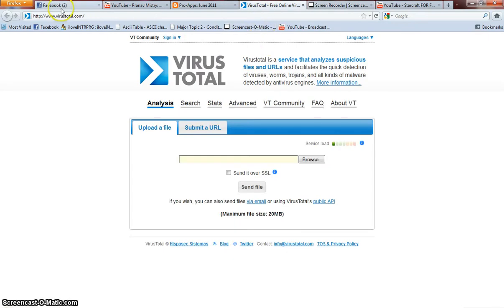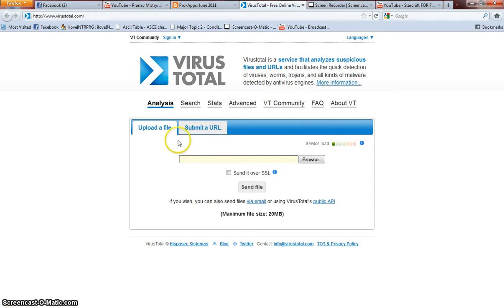Hello there! Today I'm going to show you how to use the VirusTotal.com application.